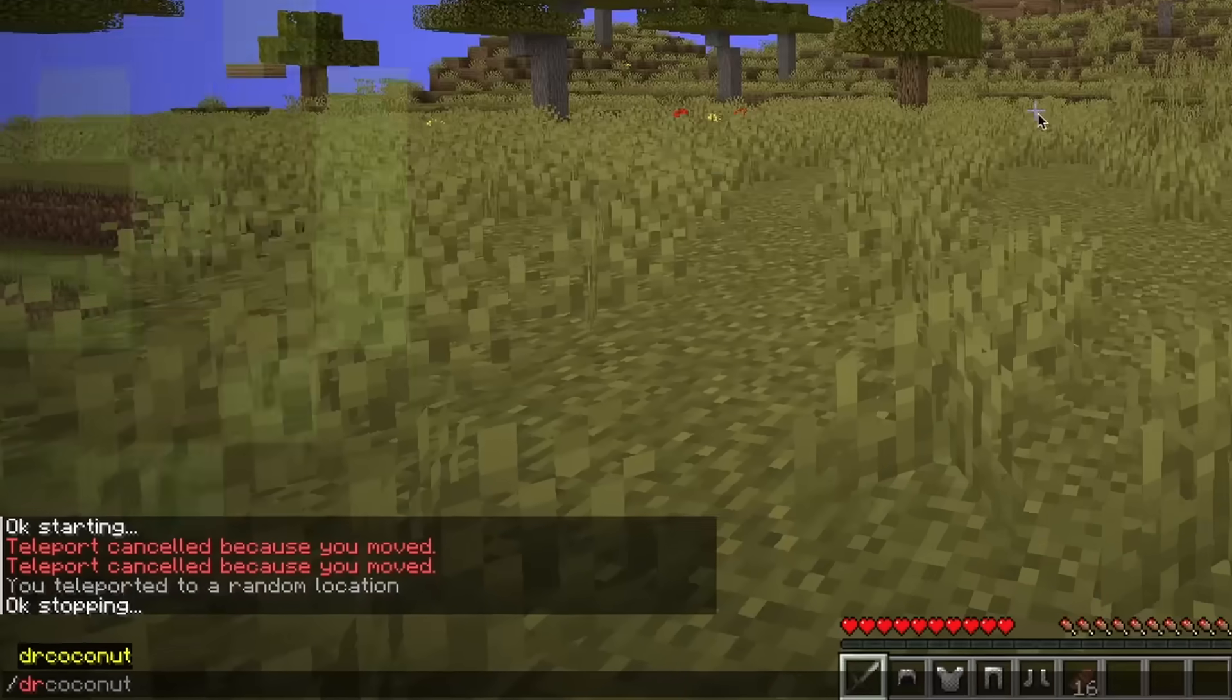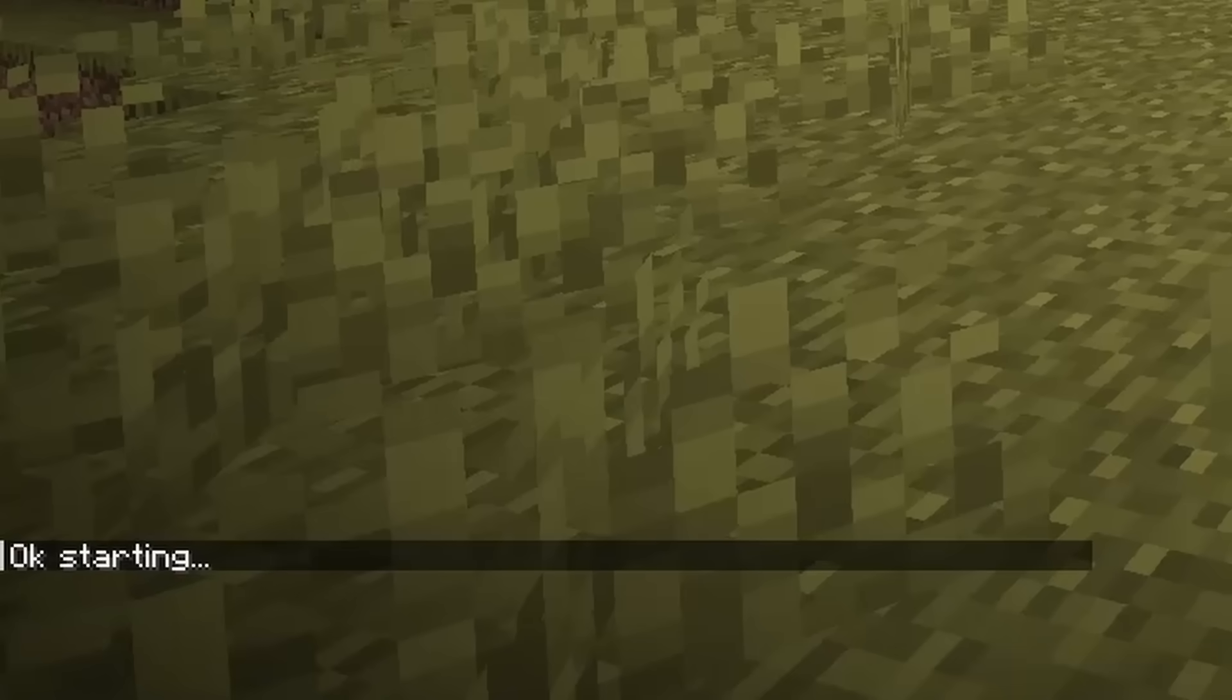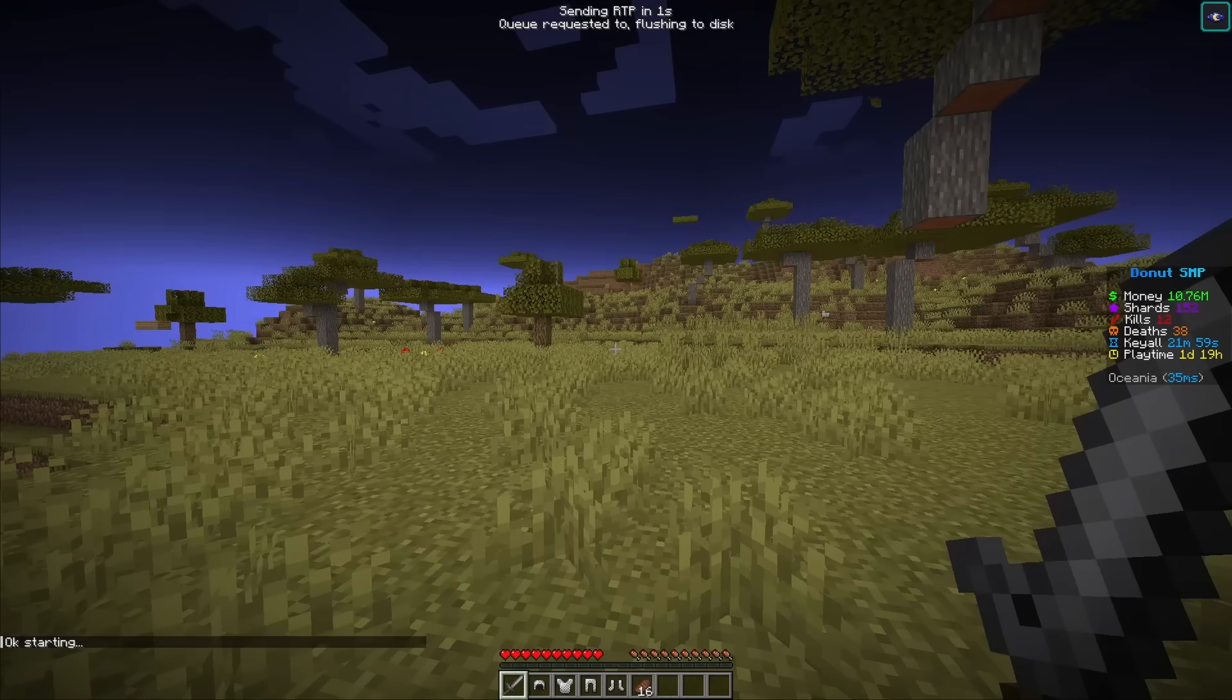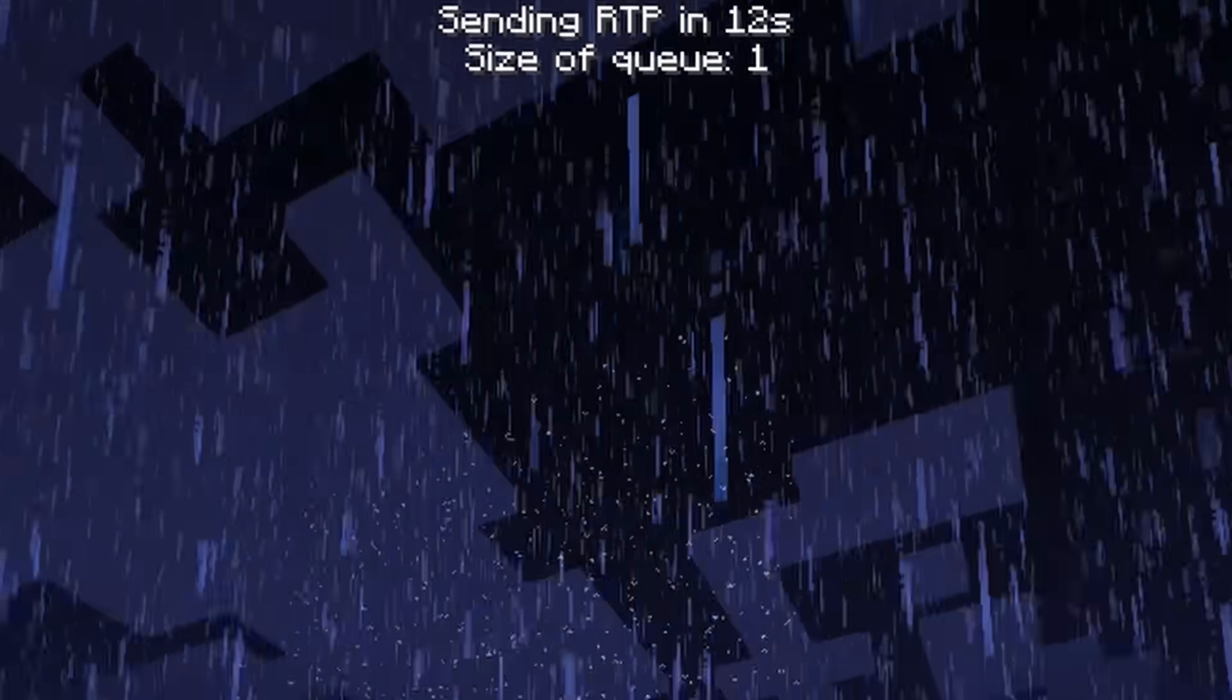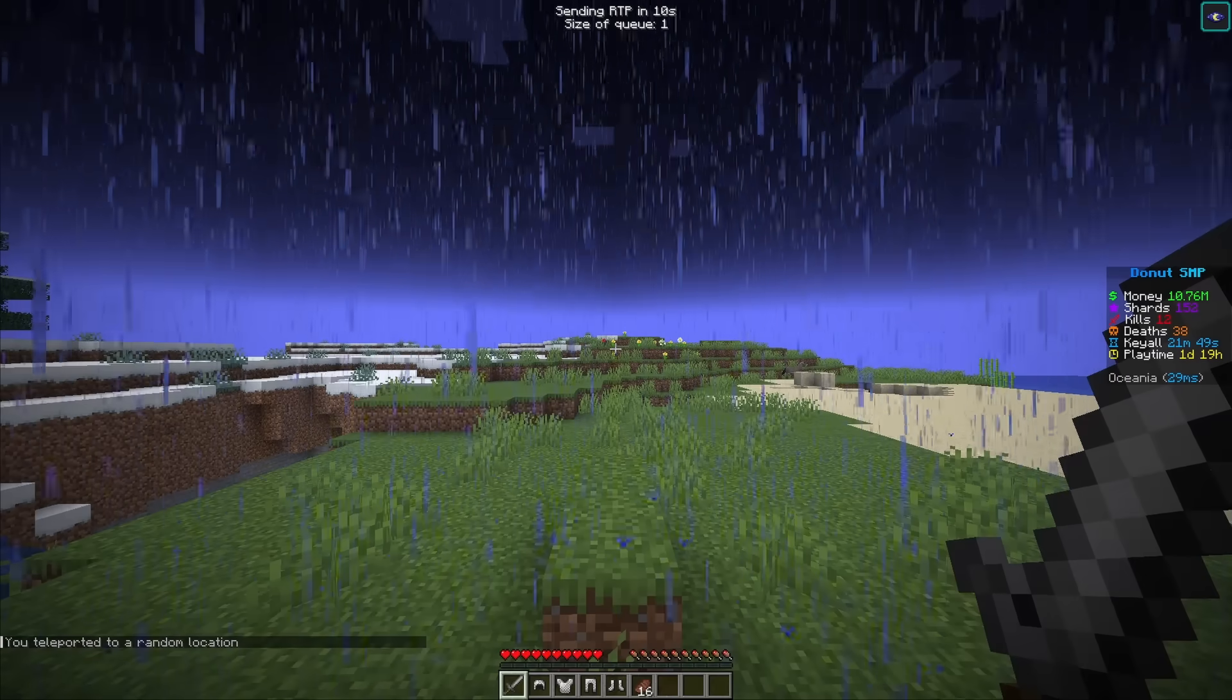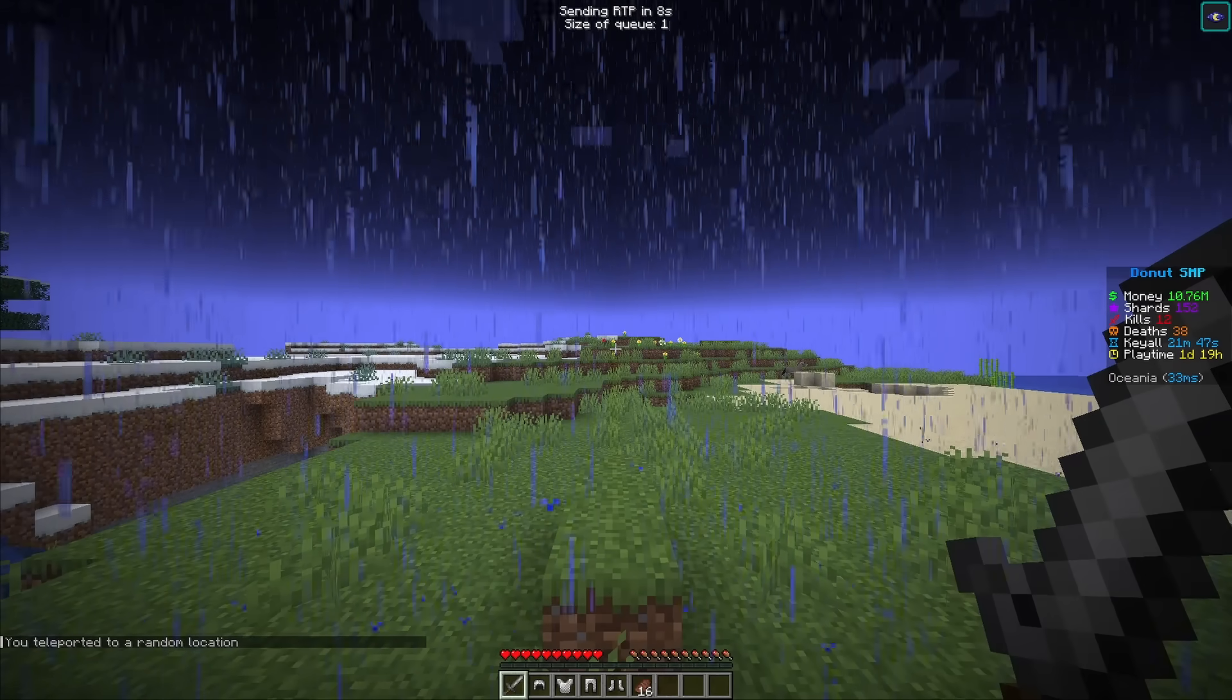Alright, so here's how the mod works. I'm just gonna start it. Then, Dr. Coconut, start. And you can see it's about to send the RTP. And it does that. And once I teleport, it says now the size of the queue is one, which means there's one teleport it's gotten.